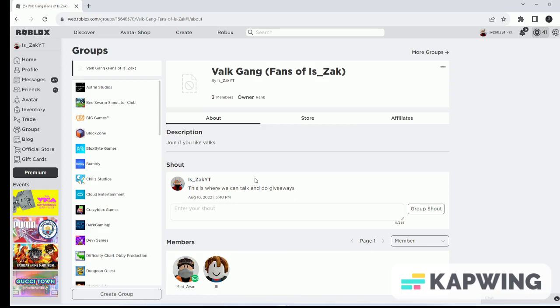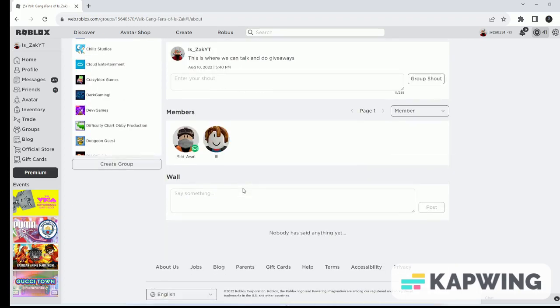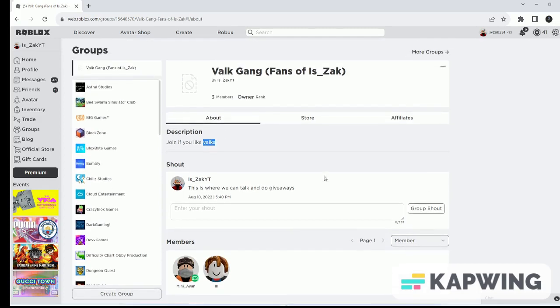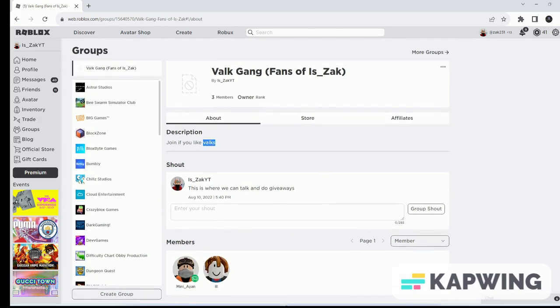So make sure to join this group. Link is going to be in the description down below. Make sure just to join it. Join if you like Robux. And bye!